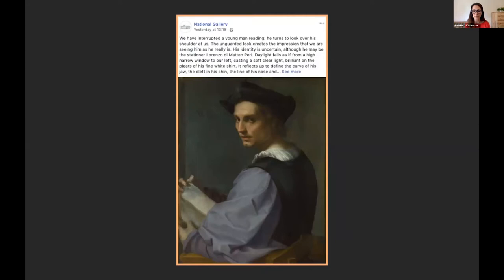The National Gallery example shows how leading with your story applies to images too. They don't mention the artist's name or how long the portrait has been in the gallery — they say: 'We have interrupted a young man reading. He turns over his shoulder to look at us.' They've gotten straight to the heart of what they've interpreted as the story behind the piece. That's a really arresting way to grab attention and get someone to continue to engage, far more so than adding backstory padding.